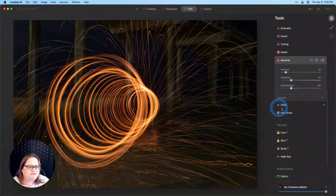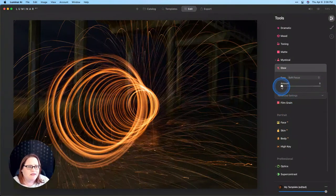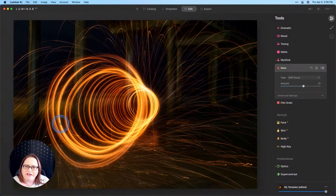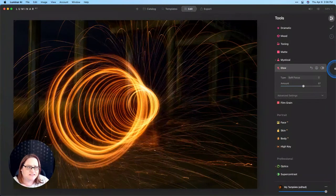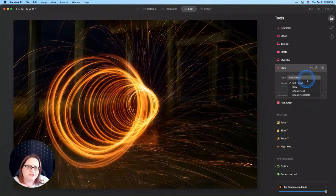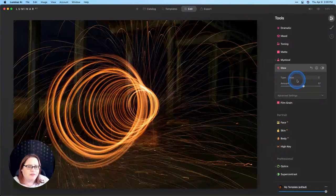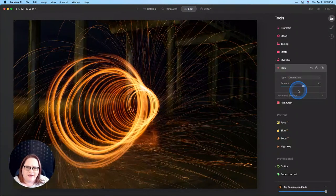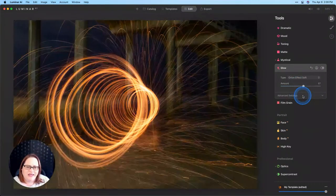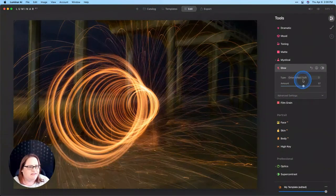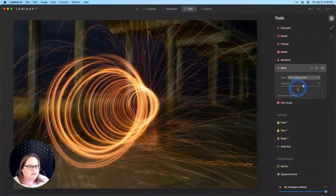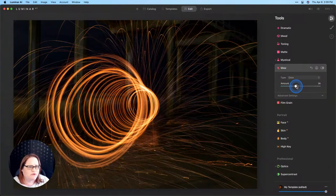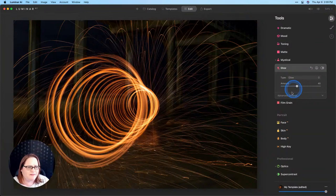I also found that glow was a little bit fun to use with this as well. Just so we can see what we're doing, I'm going to move that amount slider up a little bit higher. And you can see how that creates a really nice glow, but it does soften our detail. We have a couple of different options here. We have our soft focus. We have glow. That looks a lot better. We have our Orton effect. Not really fond of that in this image. And our Orton effect soft. I think for this image, I'm going to go with glow.